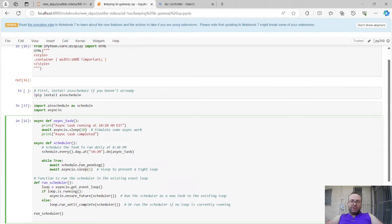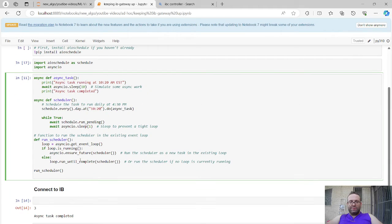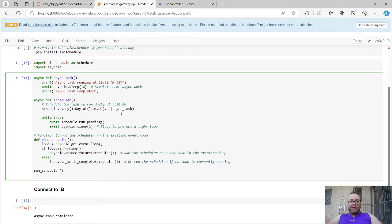You await schedule run pending and sleep to prevent a tight loop. Then there's a run scheduler function that grabs the event loop and handles all the async setup. The bottom line is: at 10:20 AM Eastern time it will run the task, print 'async task running at 10:20 AM Eastern,' and then print 'task complete.' Let's run that.